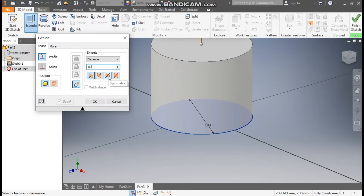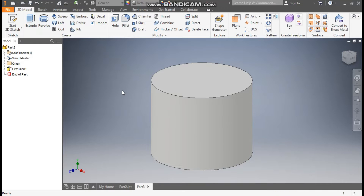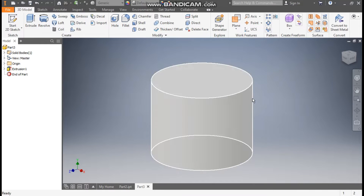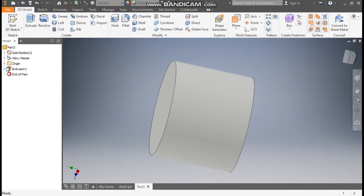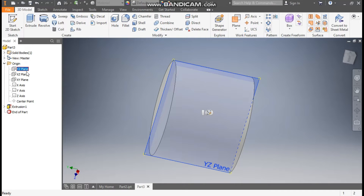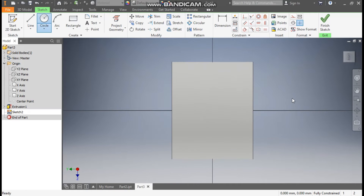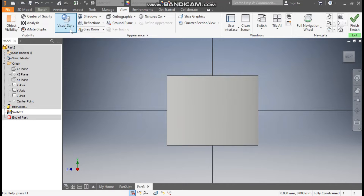Take a symmetric extrude and click OK. Now rotate the profile. Go to Origin, and now we will work with the XY plane — the right view. Go to Create Sketch, rotate the view, go to View, and change the visual style.